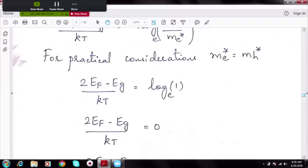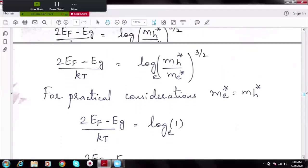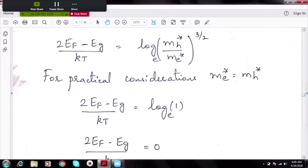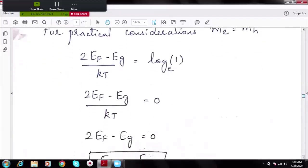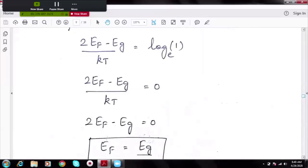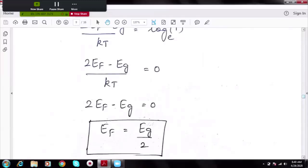For all practical considerations, we take the effective mass of electron and hole to be equal. So mH*/me* = 1, and the right-hand side becomes 1. Taking the natural log of both sides: (2EF − EG)/kT = ln(1) = 0. Therefore 2EF − EG = 0, giving EF = EG/2. This proves that the Fermi level lies exactly at the center of the energy gap in an intrinsic semiconductor.